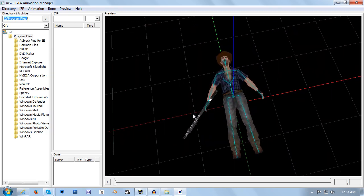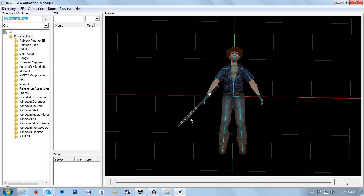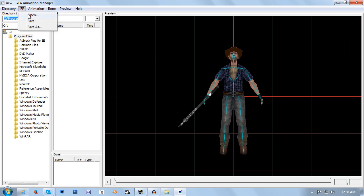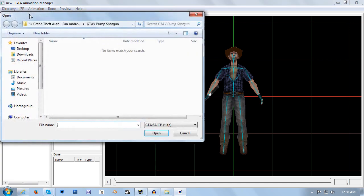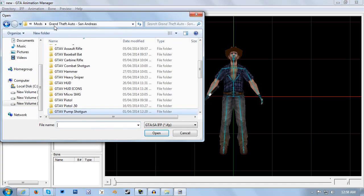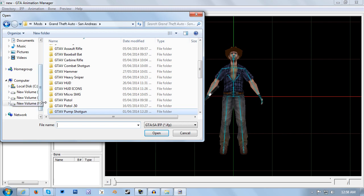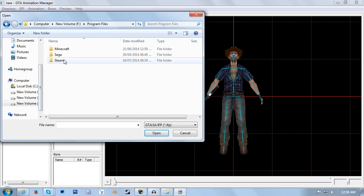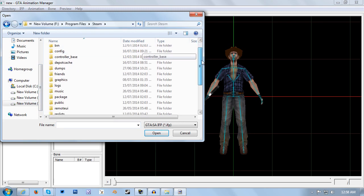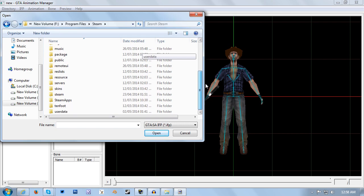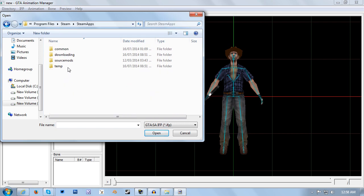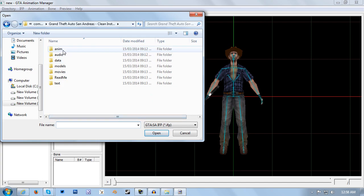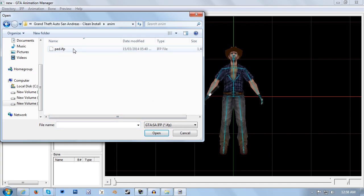So from here, you're going to want to find your ped.ifp file in your San Andreas folders. You want to click IFP and then go to open, and then navigate to wherever your San Andreas is installed. I have the Steam version so it's in my SteamApps. I'm going to be doing it on my clean install in the anim folder, and then there is the ped.ifp file.